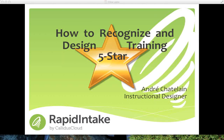Hello. Welcome to How to Recognize and Design Five Star Training. I'm Andre Chatelain, Product Manager for Rapid Intake. I have a Master's Degree in Instructional Design and Educational Psychology from the University of Utah. I've been working as an instructional designer for over seven years.